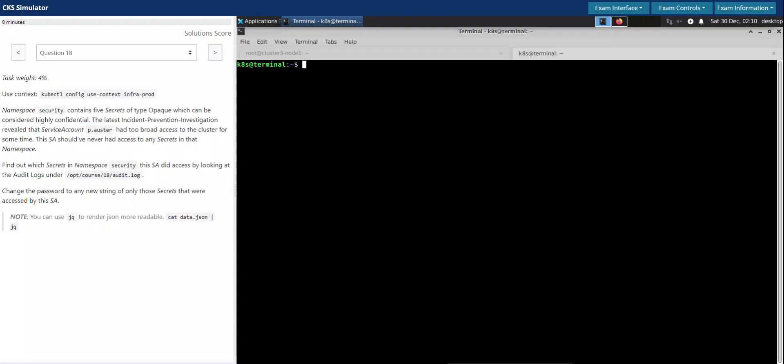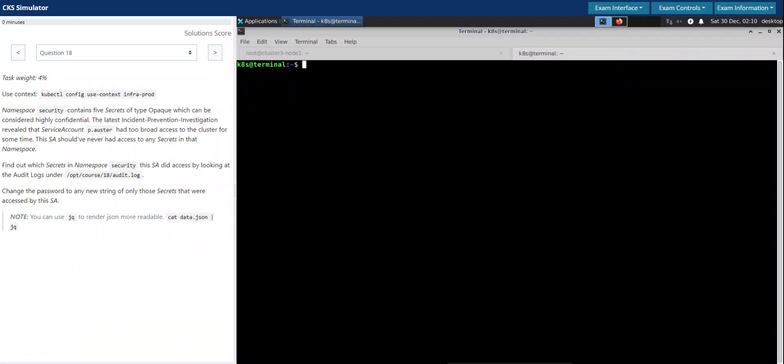Hello, let us now solve question 18 in the CKS Killershaw exam simulator. Question number 18, task rate 4%.